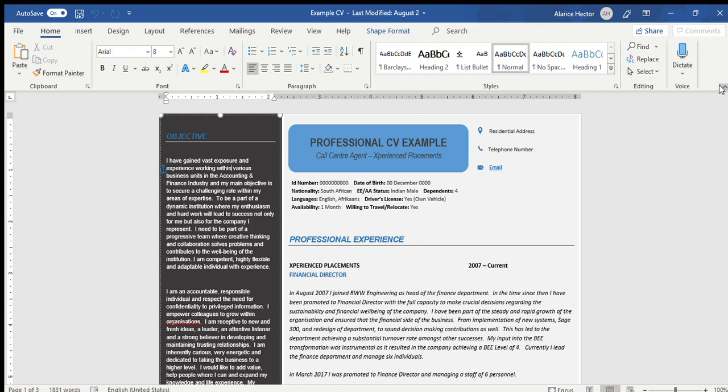When you're creating your CV, play around with the tools that you have on Microsoft Word or Google Word docs, whatever the case may be. Use various colors, change your fonts, use columns. You have all the time in the world to make that CV look professional.